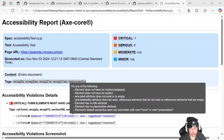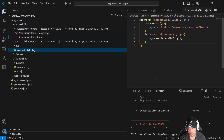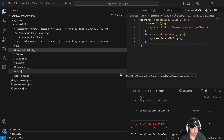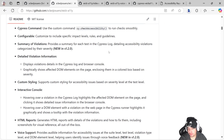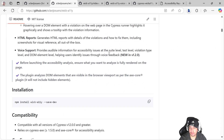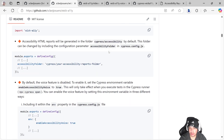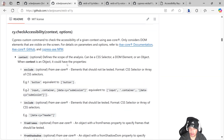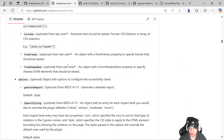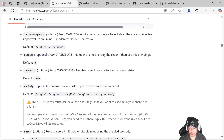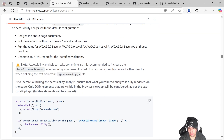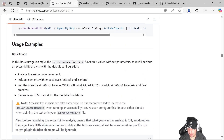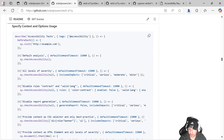At the top of the report we have the spec name, how many critical, serious, moderate, and minor issues we have, the URL, generated date, and the tags being used. You can get the report from both cypress run and cypress open. There's lots of information in the official documentation — you can explore all the options and usage examples there.